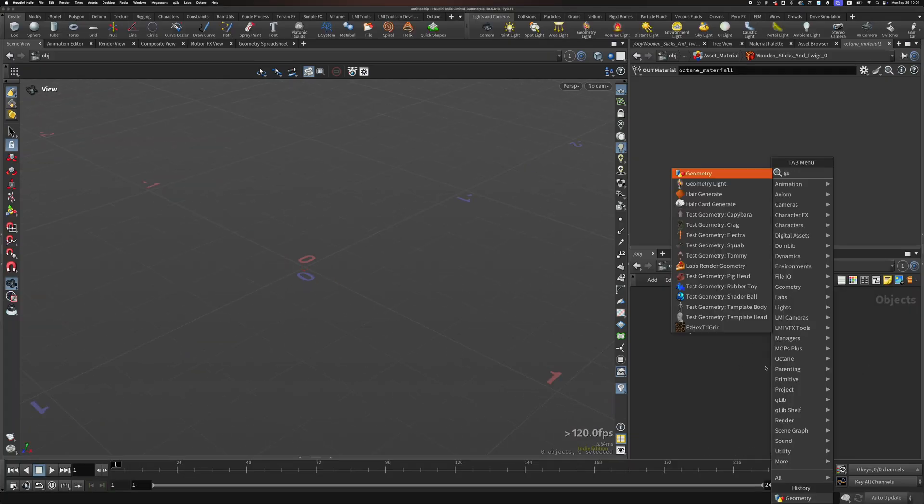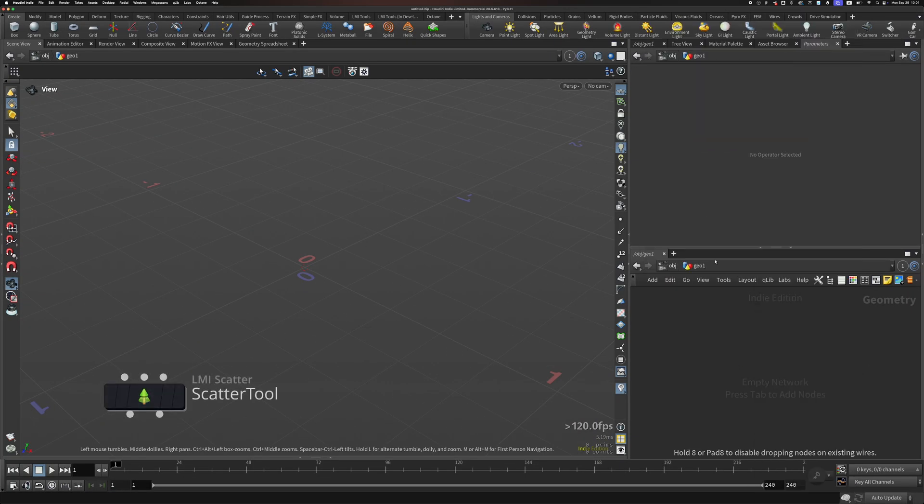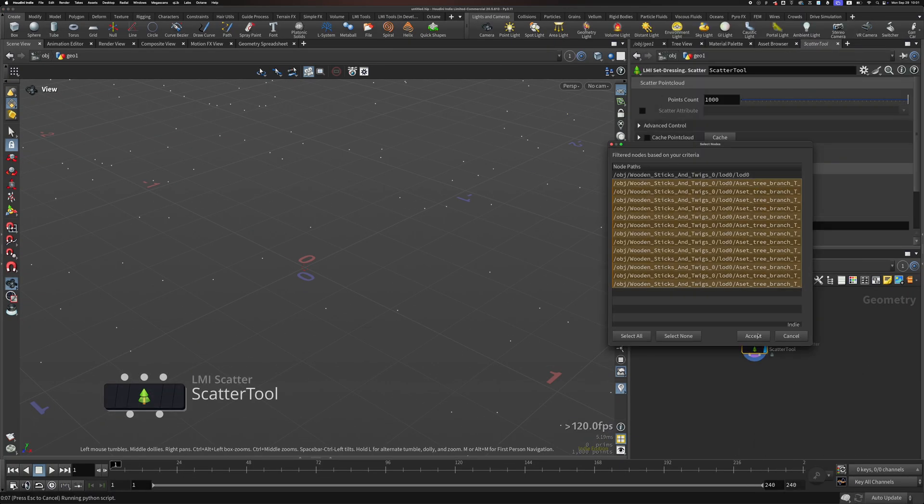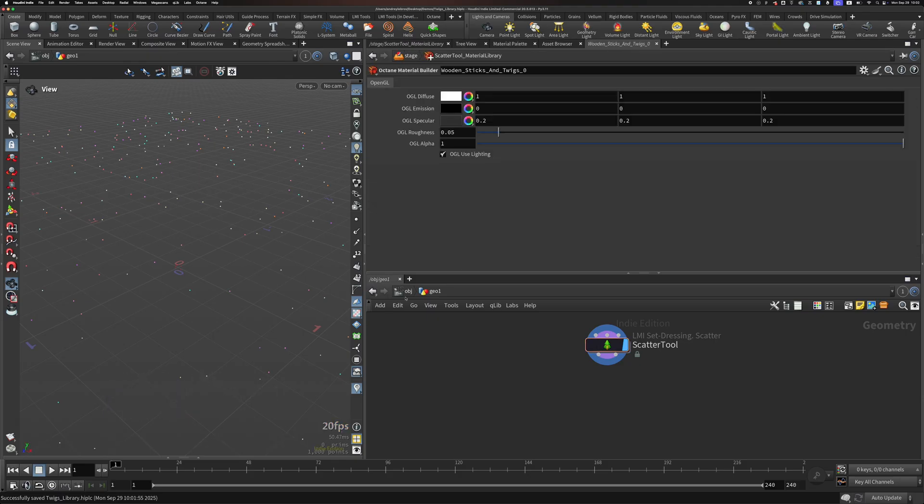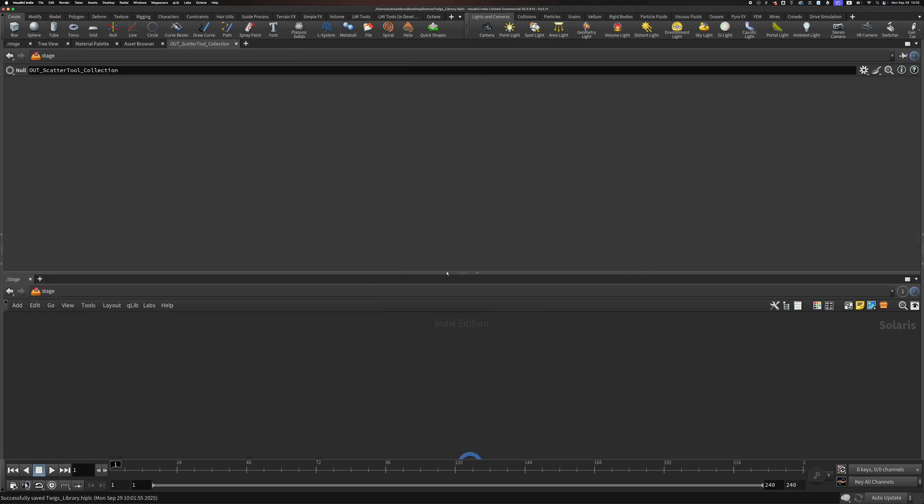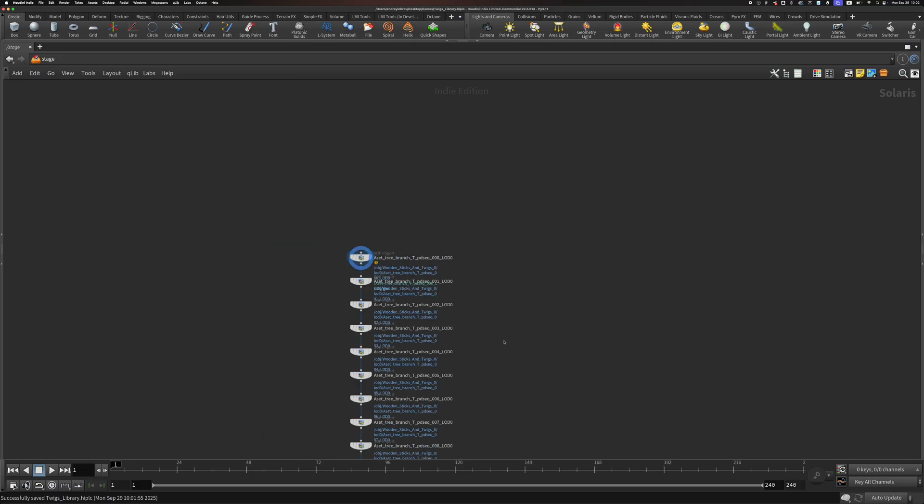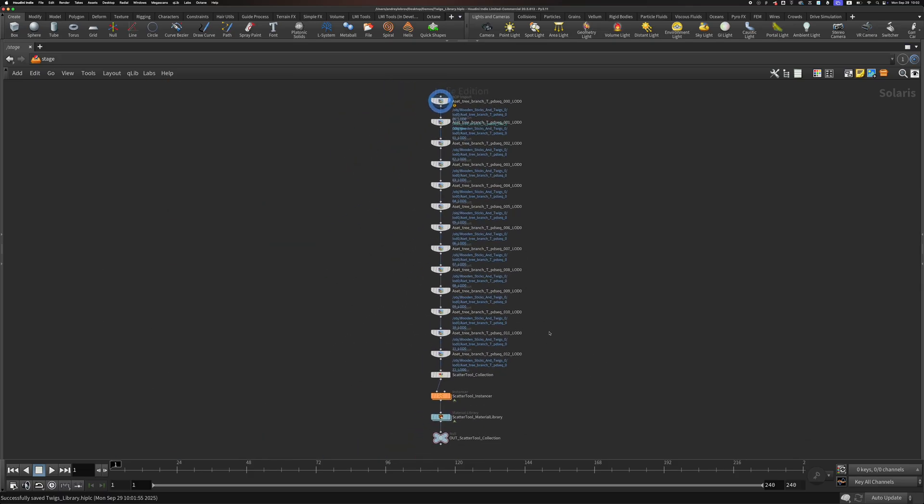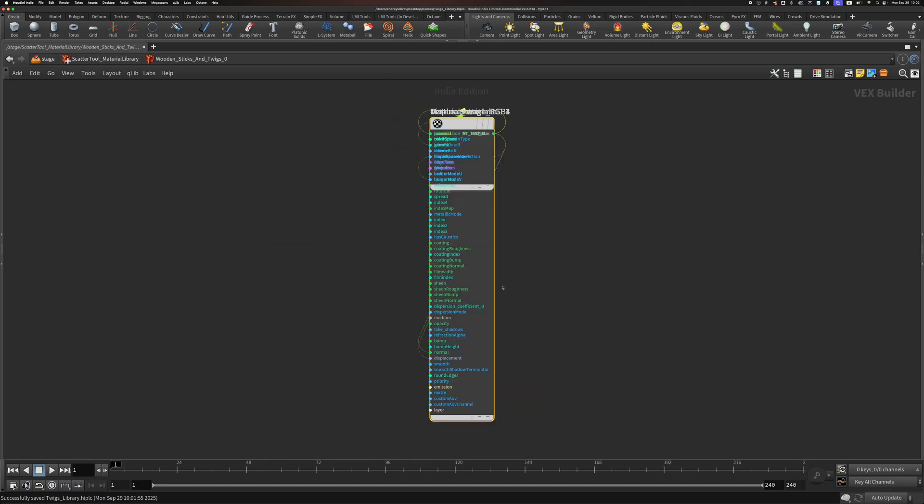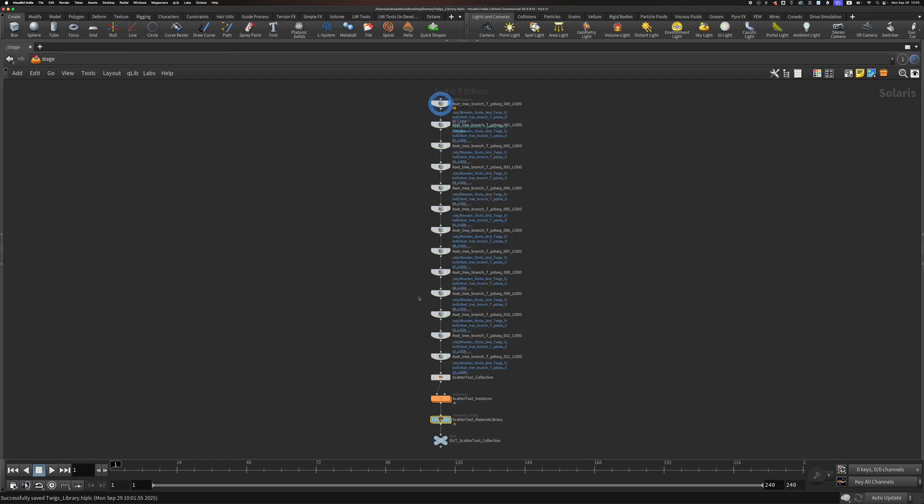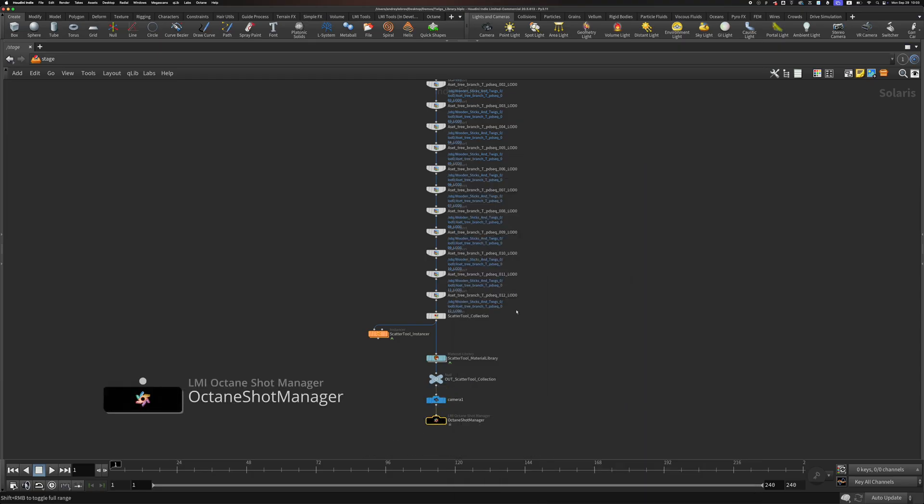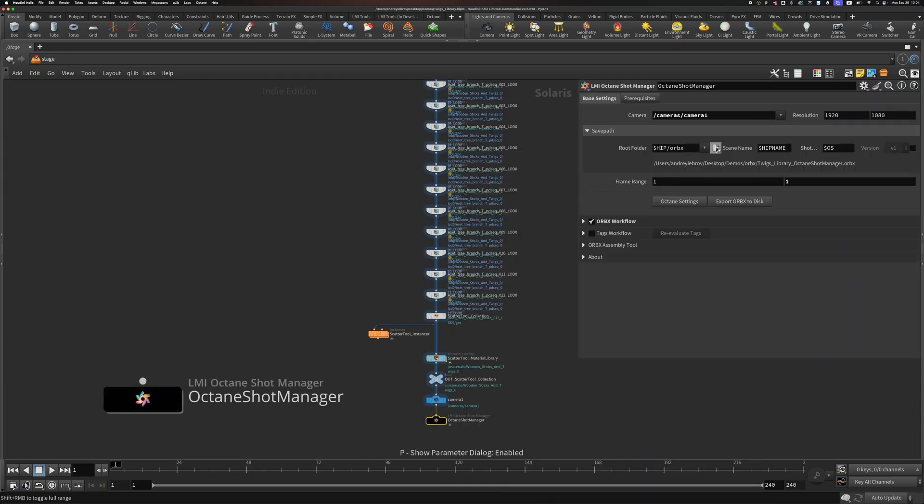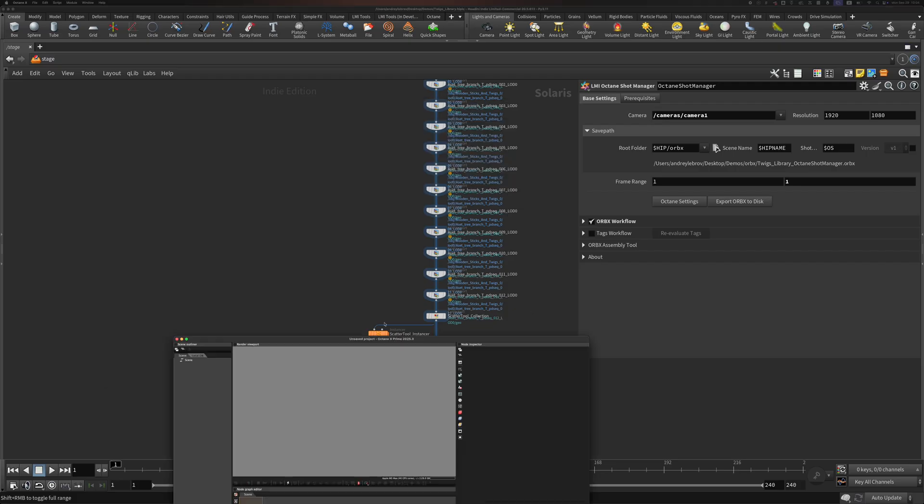I will use LMI scatter tool as a bridge to quickly send fully shaded assets into Solaris. We will look into scattering functionalities in other videos. For now, let's just concentrate on these assets in Solaris. Our tool set it all up, assigned shader, and scattered the assets, but we don't need scatters for this particular library. In LMI Octane Shot Manager, we just enable RBX workflow and export the file to wherever we need.